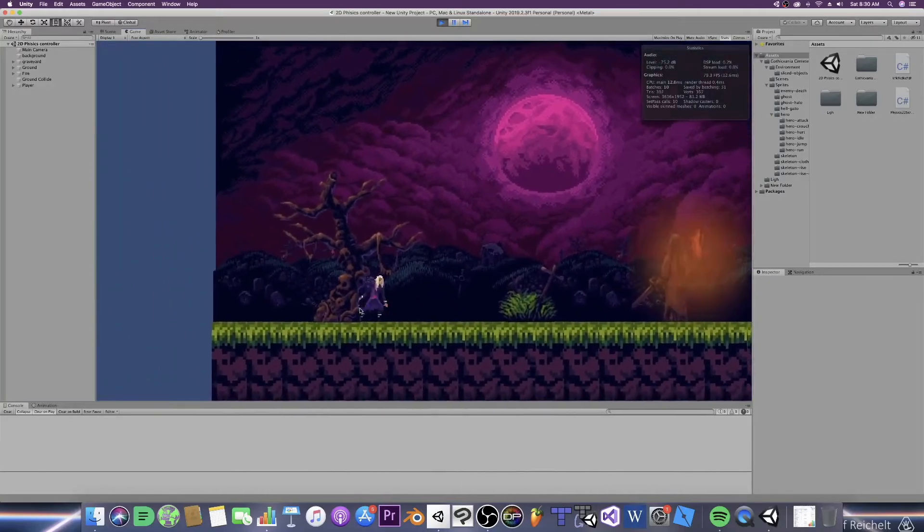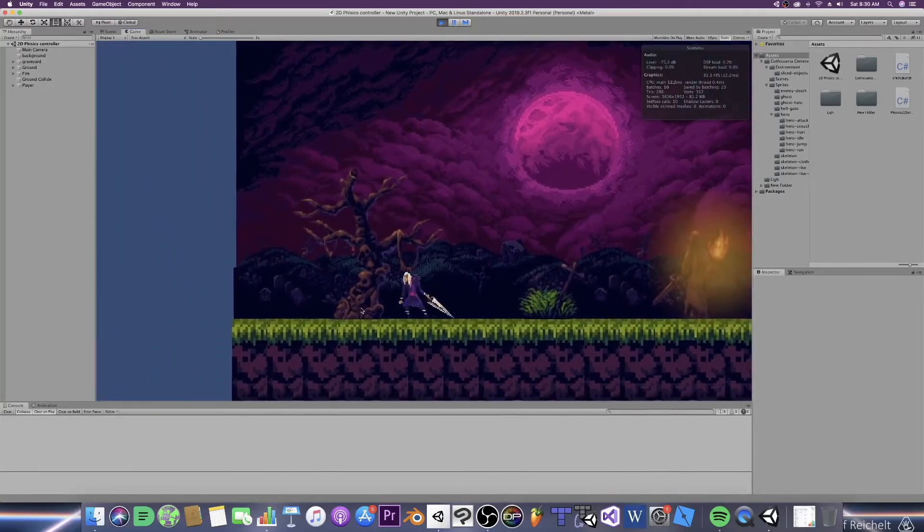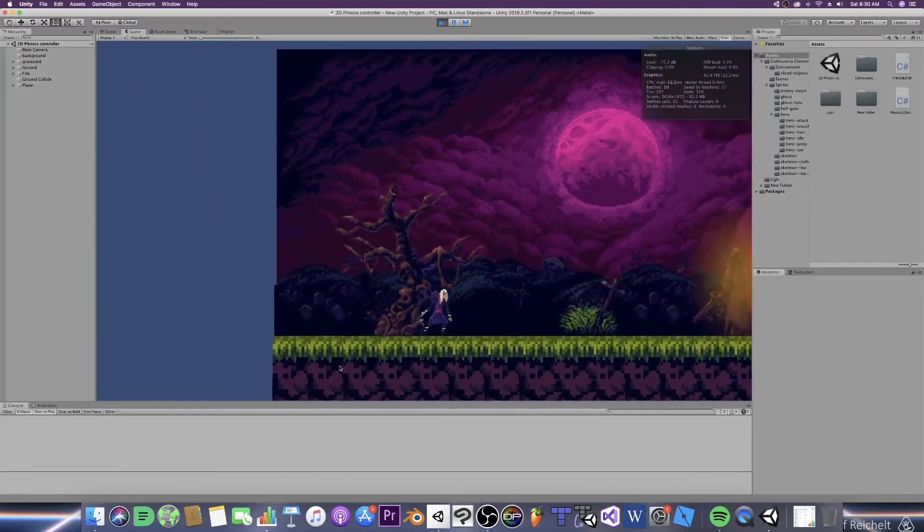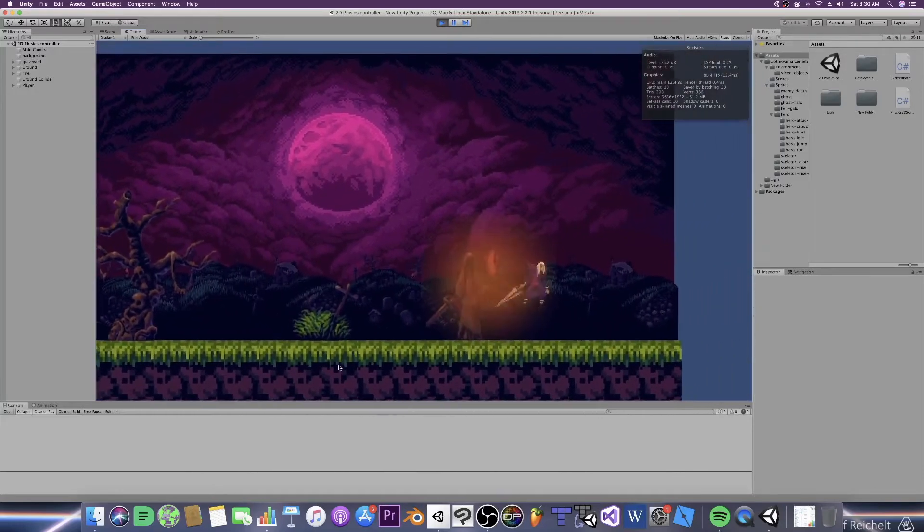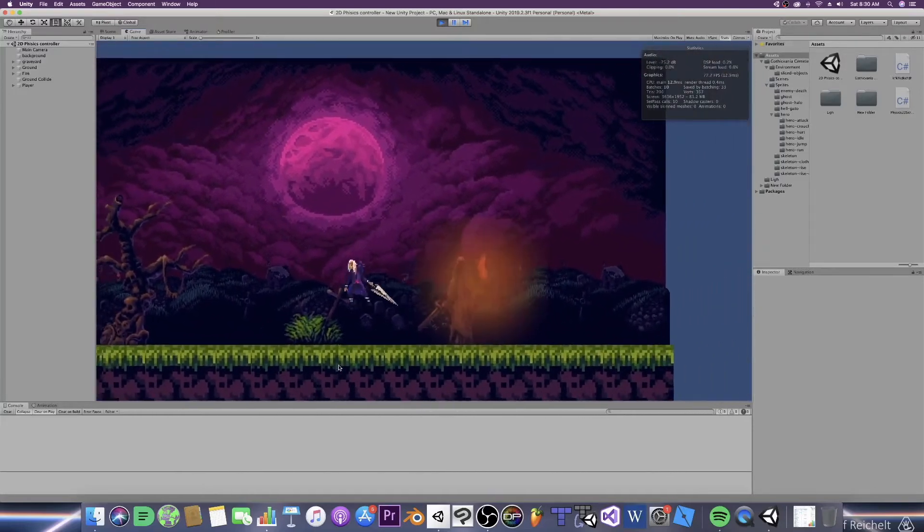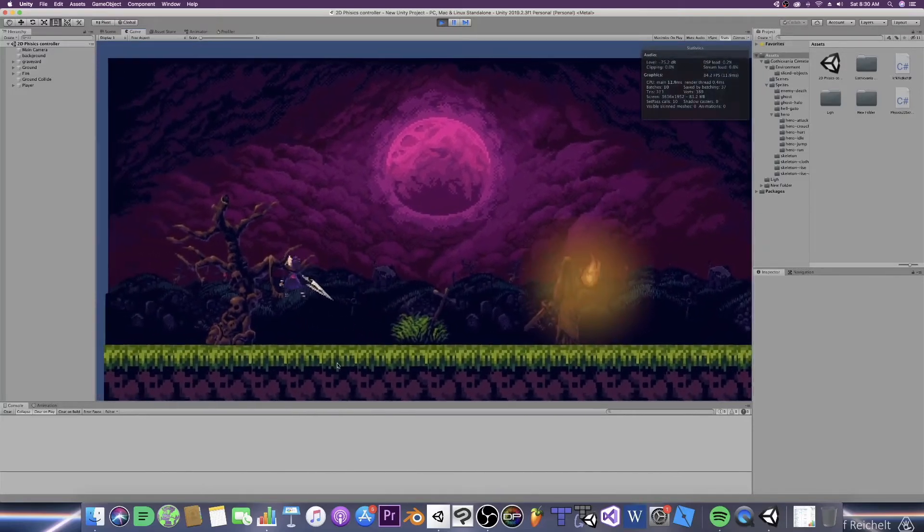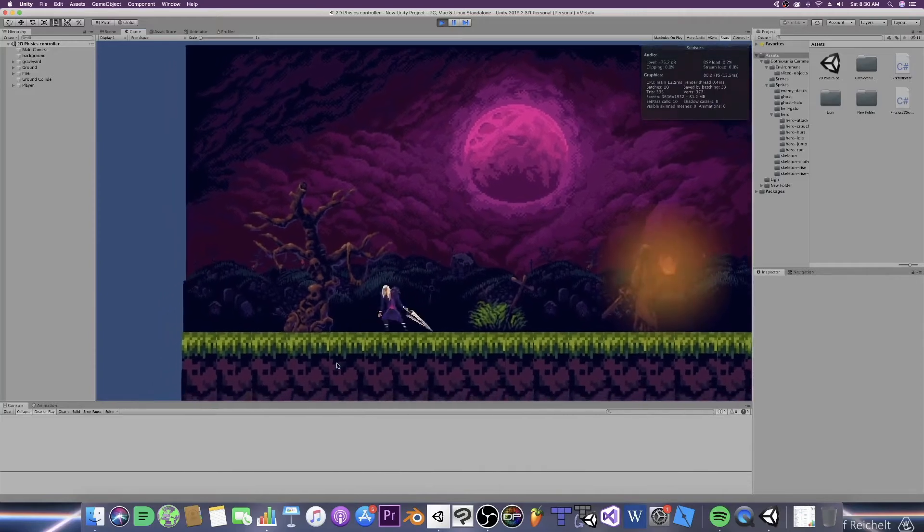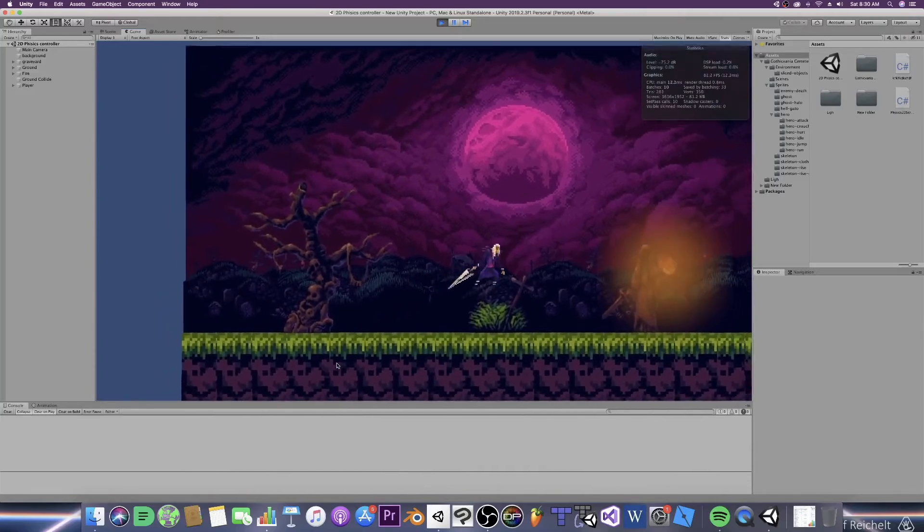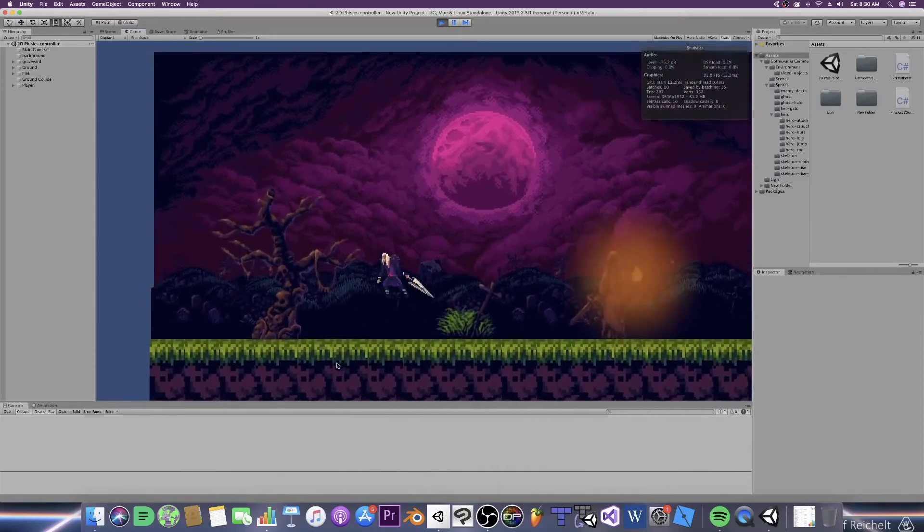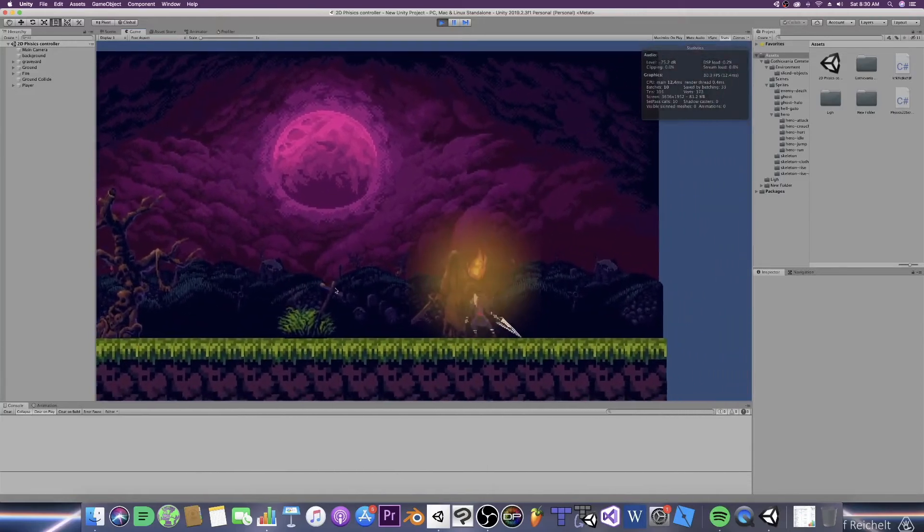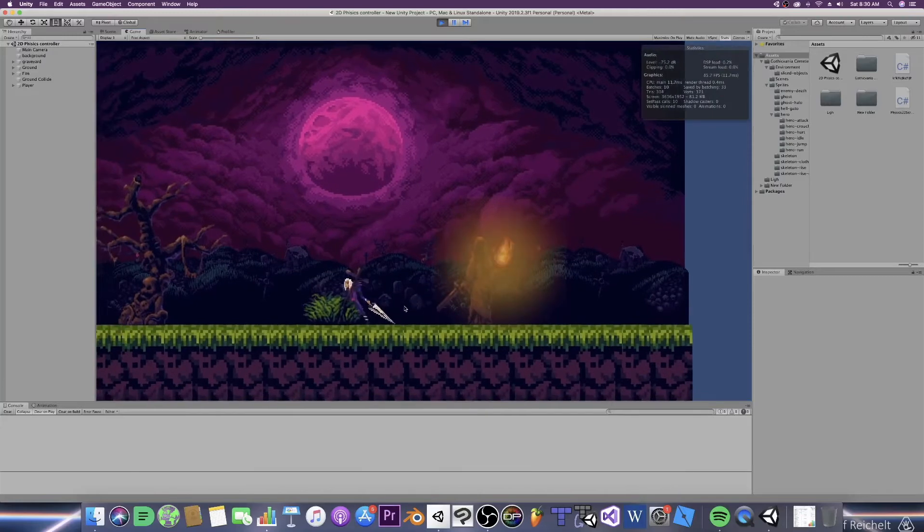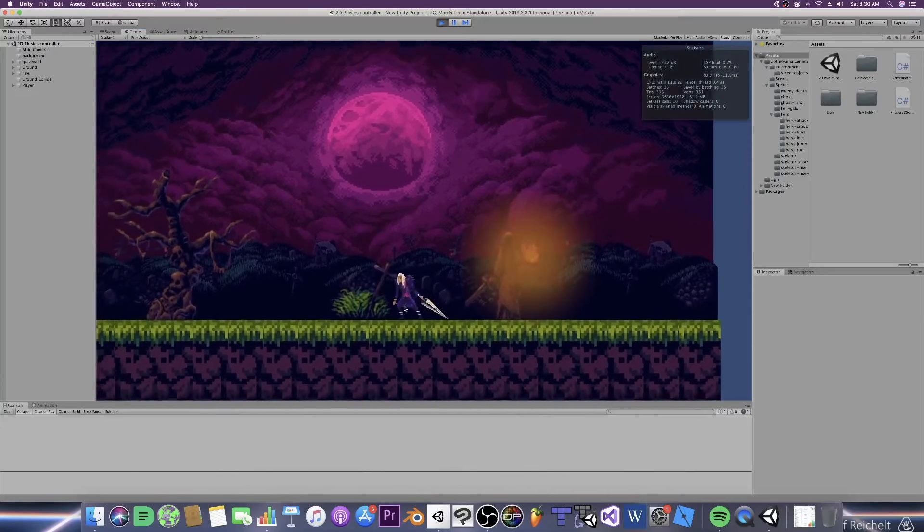Now of course if you wanted to you could just make the camera a child of your game object. However you may want to be able to change this around, say for cutscenes or maybe you just want to draw attention to something in the world. Something a bit more dynamic per se.